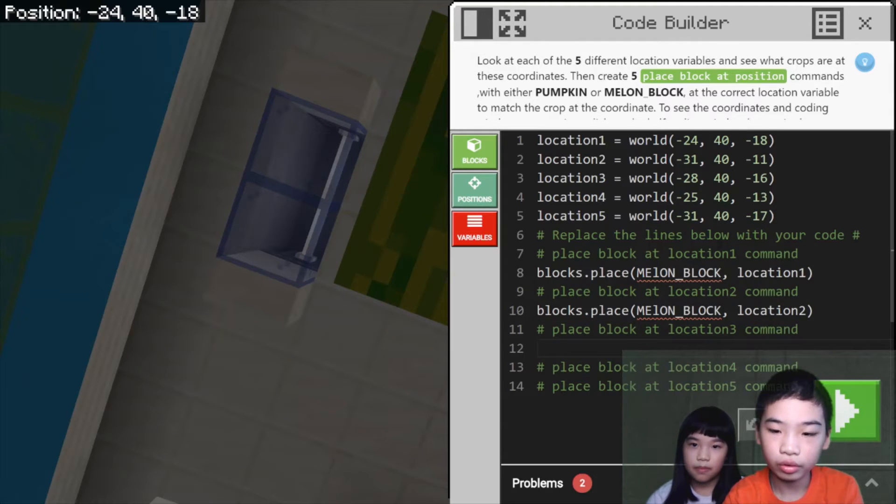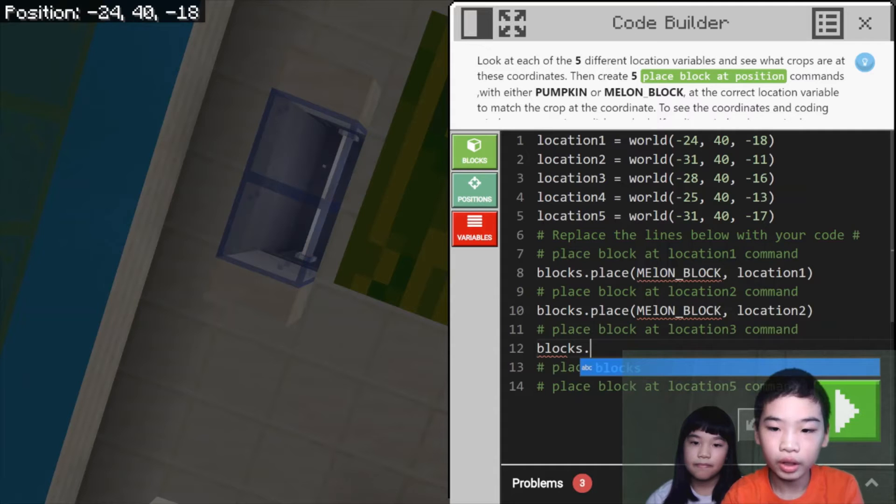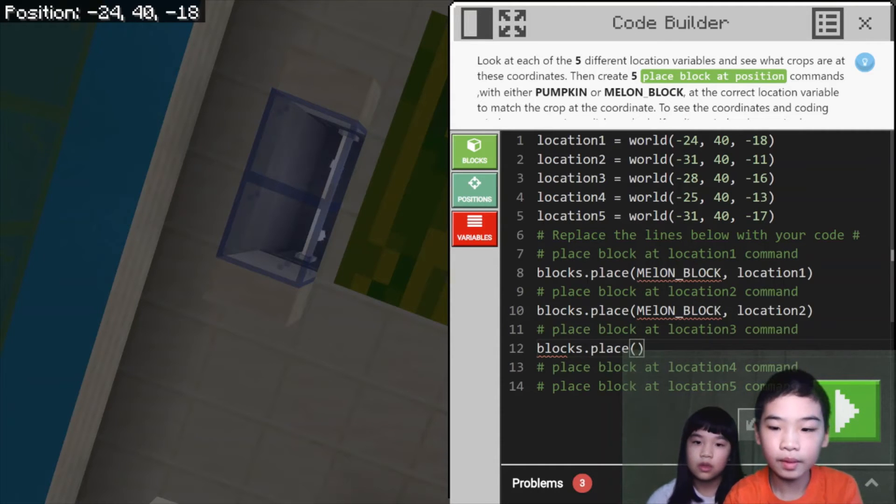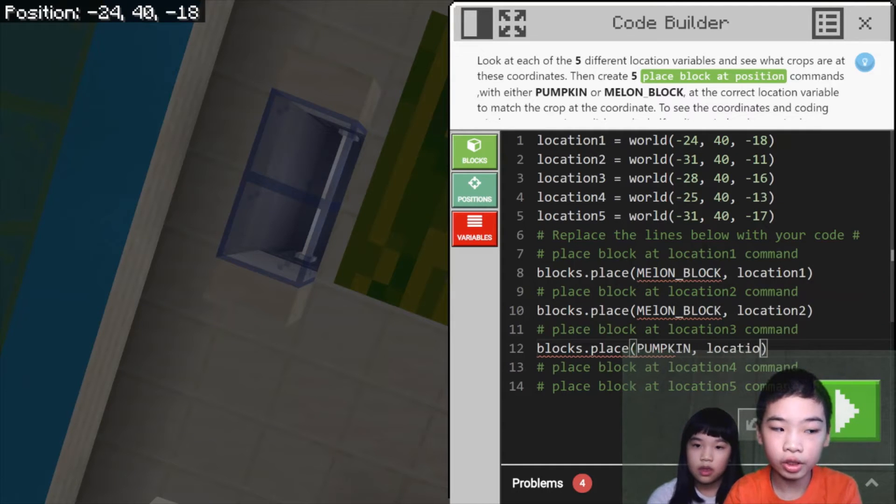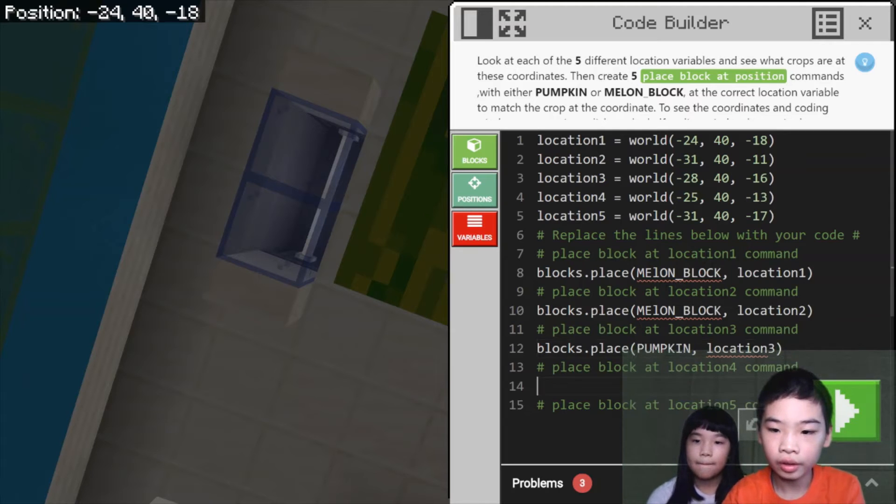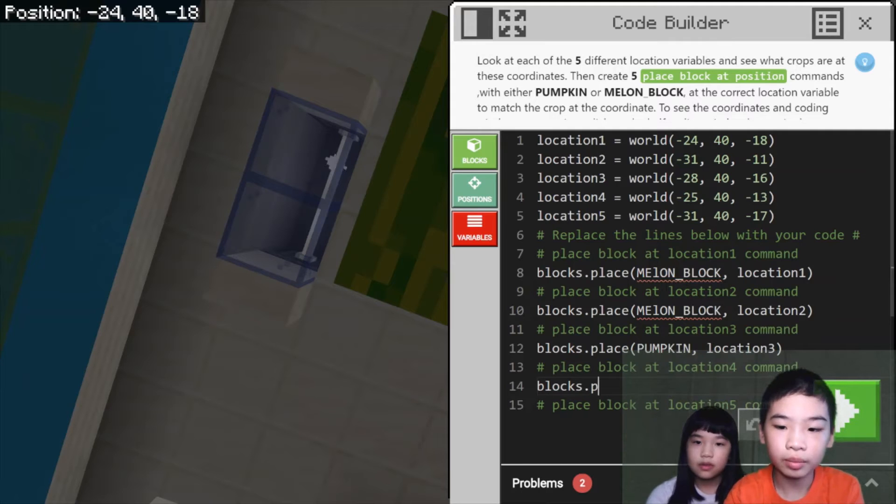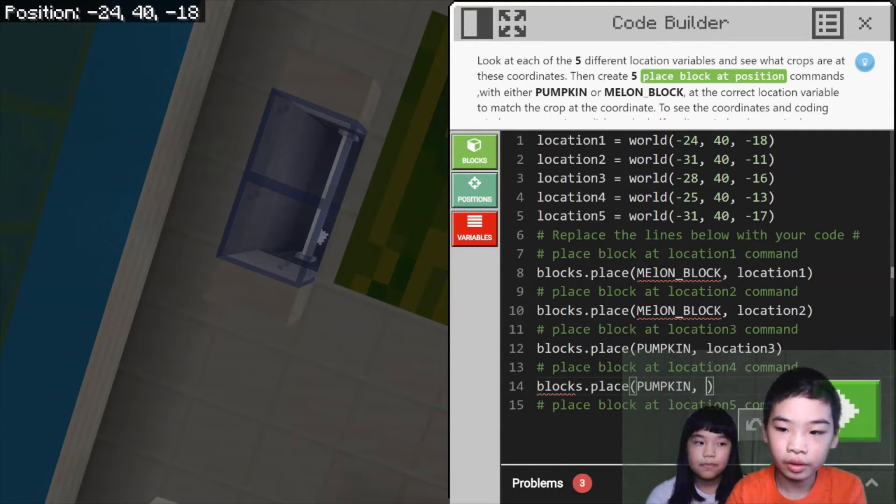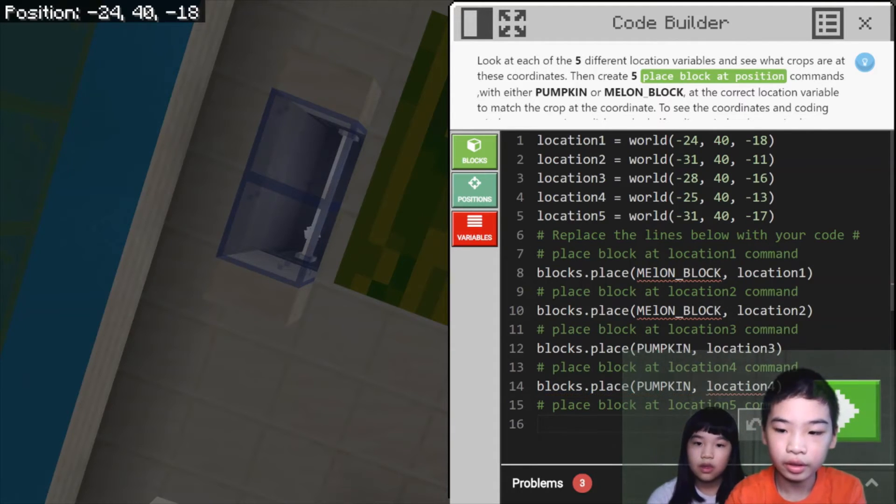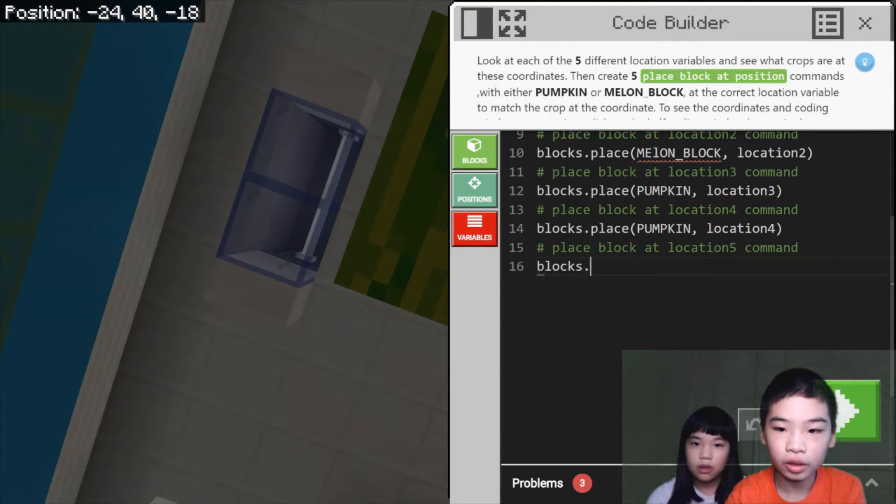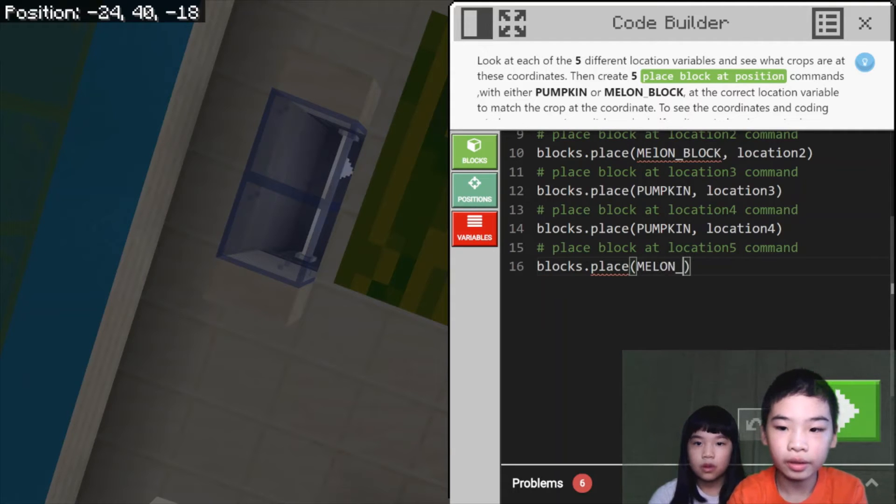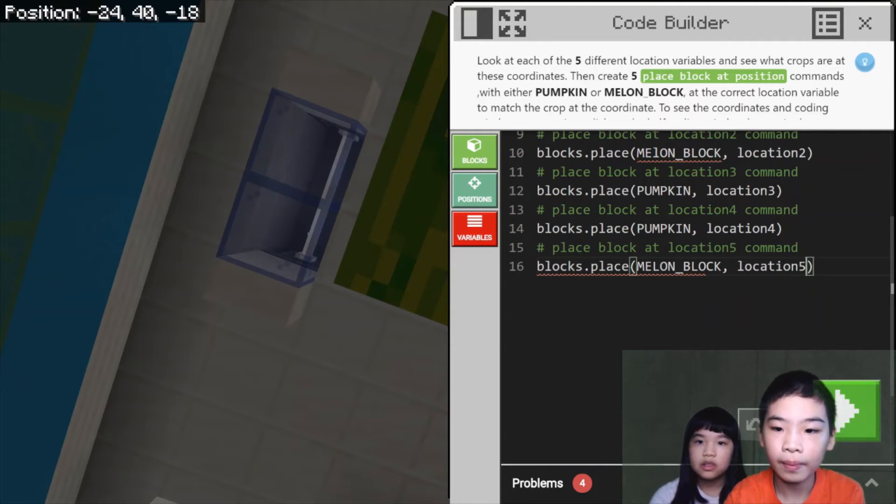Then we're going to do for location three, blocks dot place pumpkin location three. And for location four, we're going to do blocks dot place pumpkin location four. And finally, we're going to do blocks dot place melon block at location five.